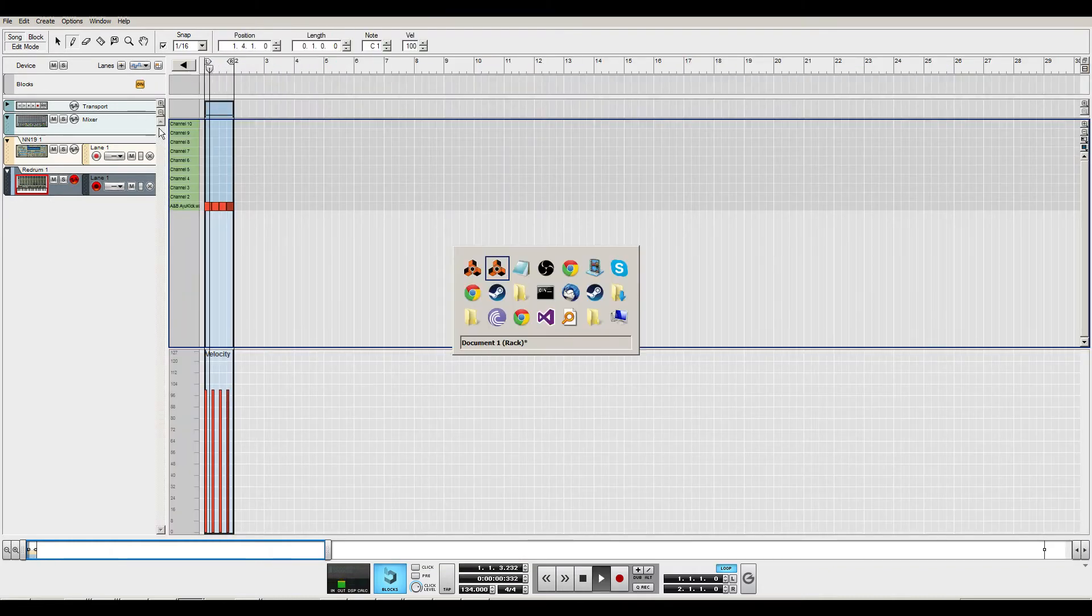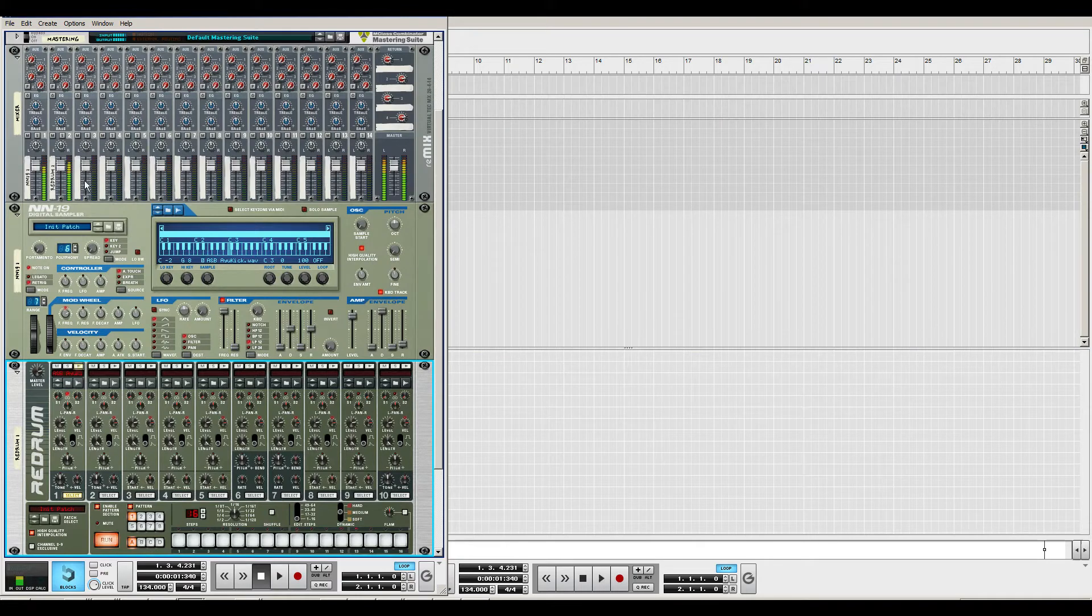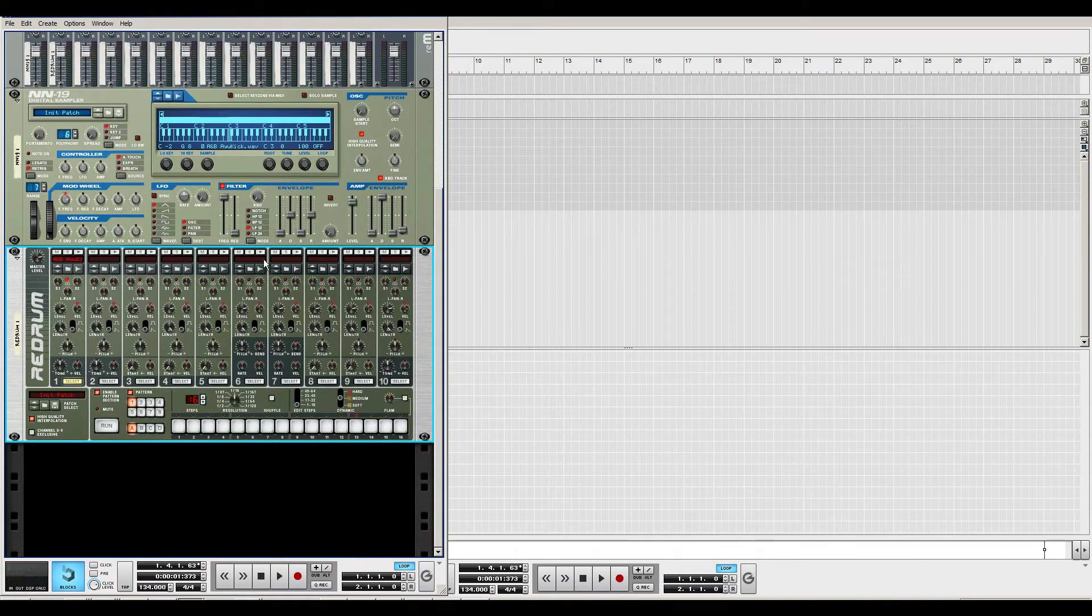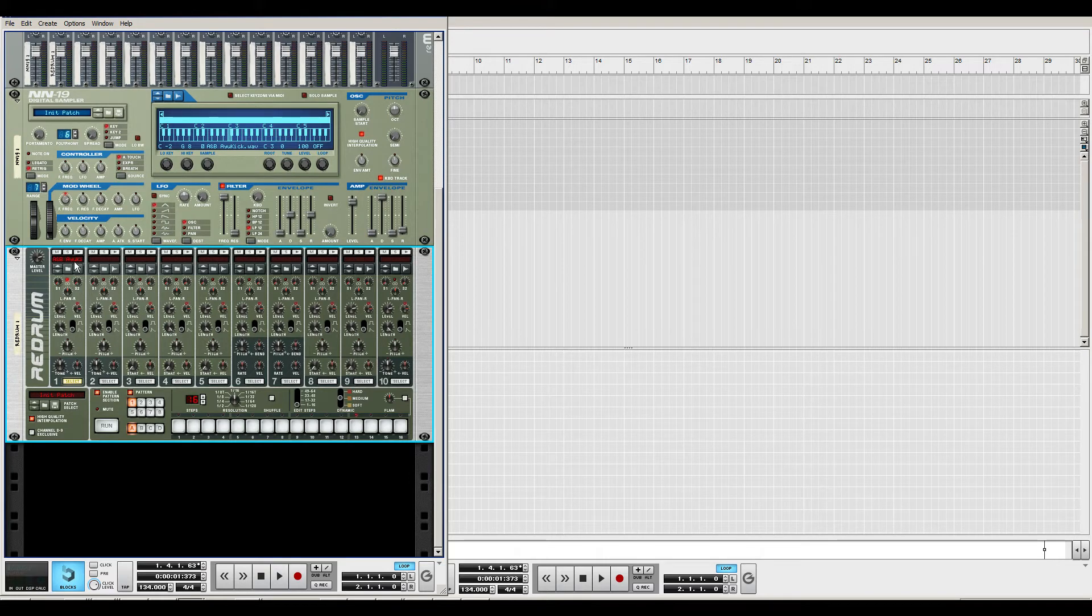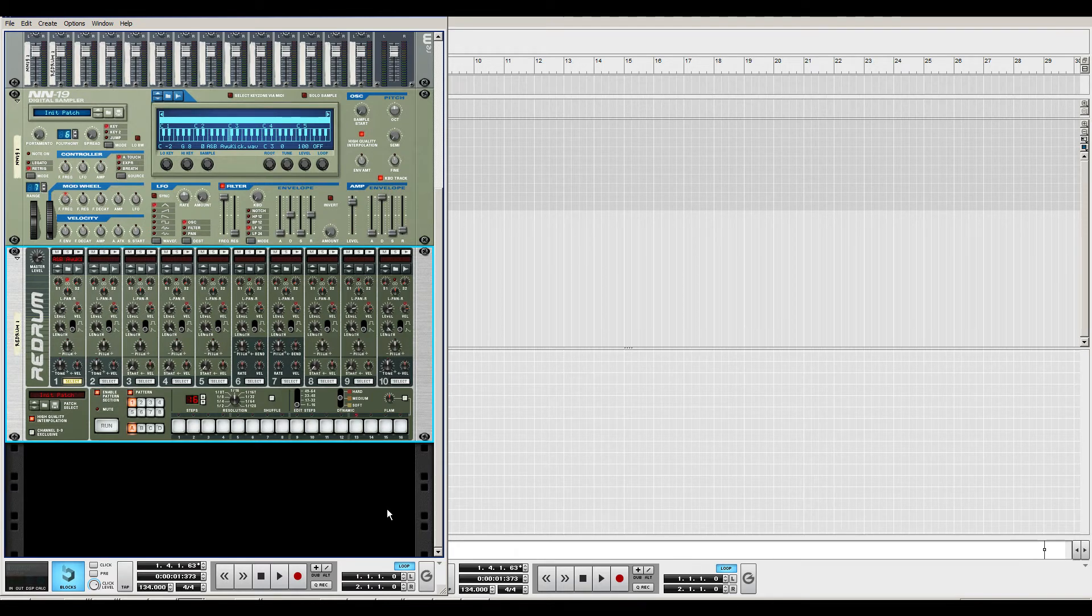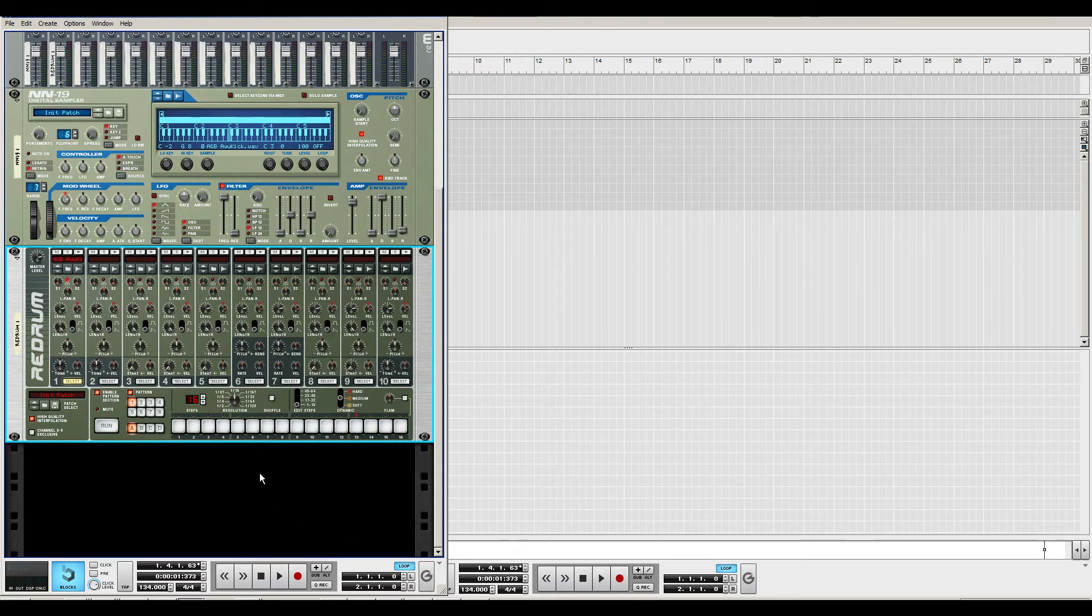Right here we have ten different samples you can use on the Redrum. So how exactly would you go about EQing and manipulating each sample? Well, you'd have to go to the back of the Redrum.